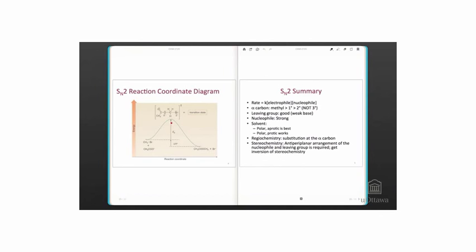As the reaction completes, the substitution product forms, which is more stable than the starting materials. The reaction has a certain activation energy and a certain delta H. The reaction is exothermic overall.